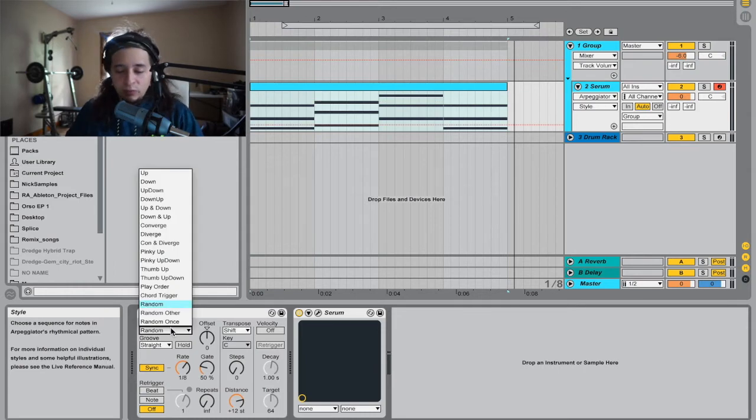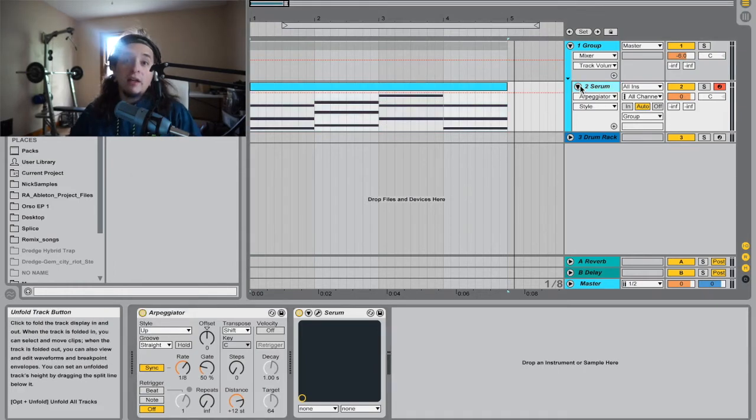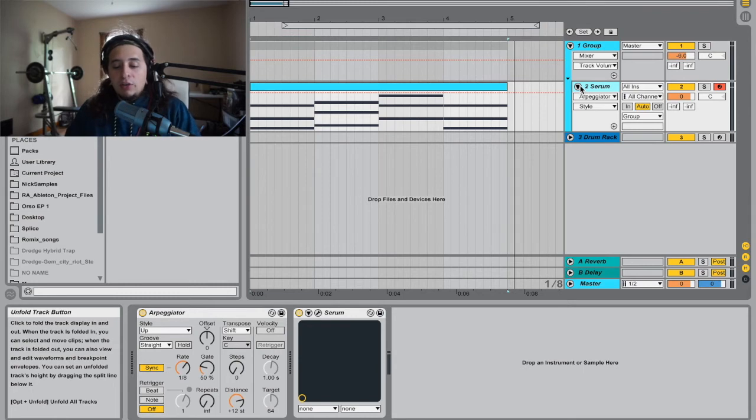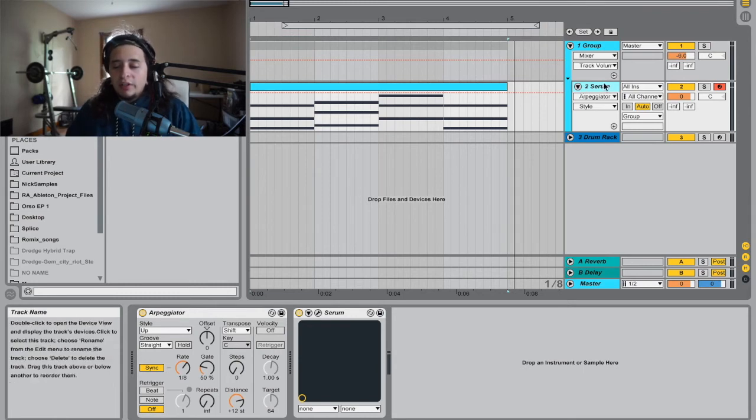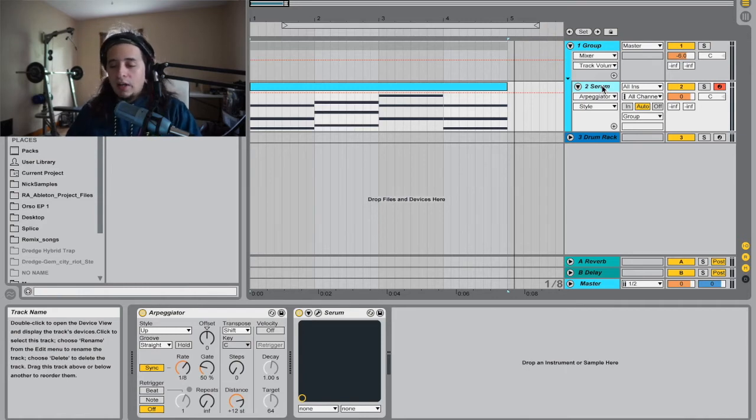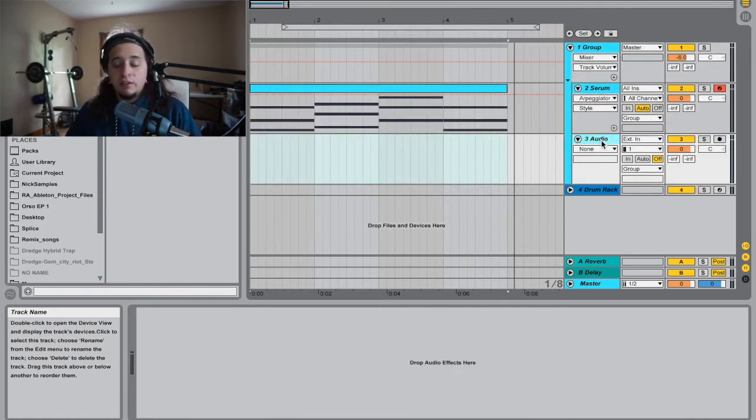That's one way to use the arpeggiator and you can actually record in your arpeggiator from your synths, from your chords. So let's add an audio clip.